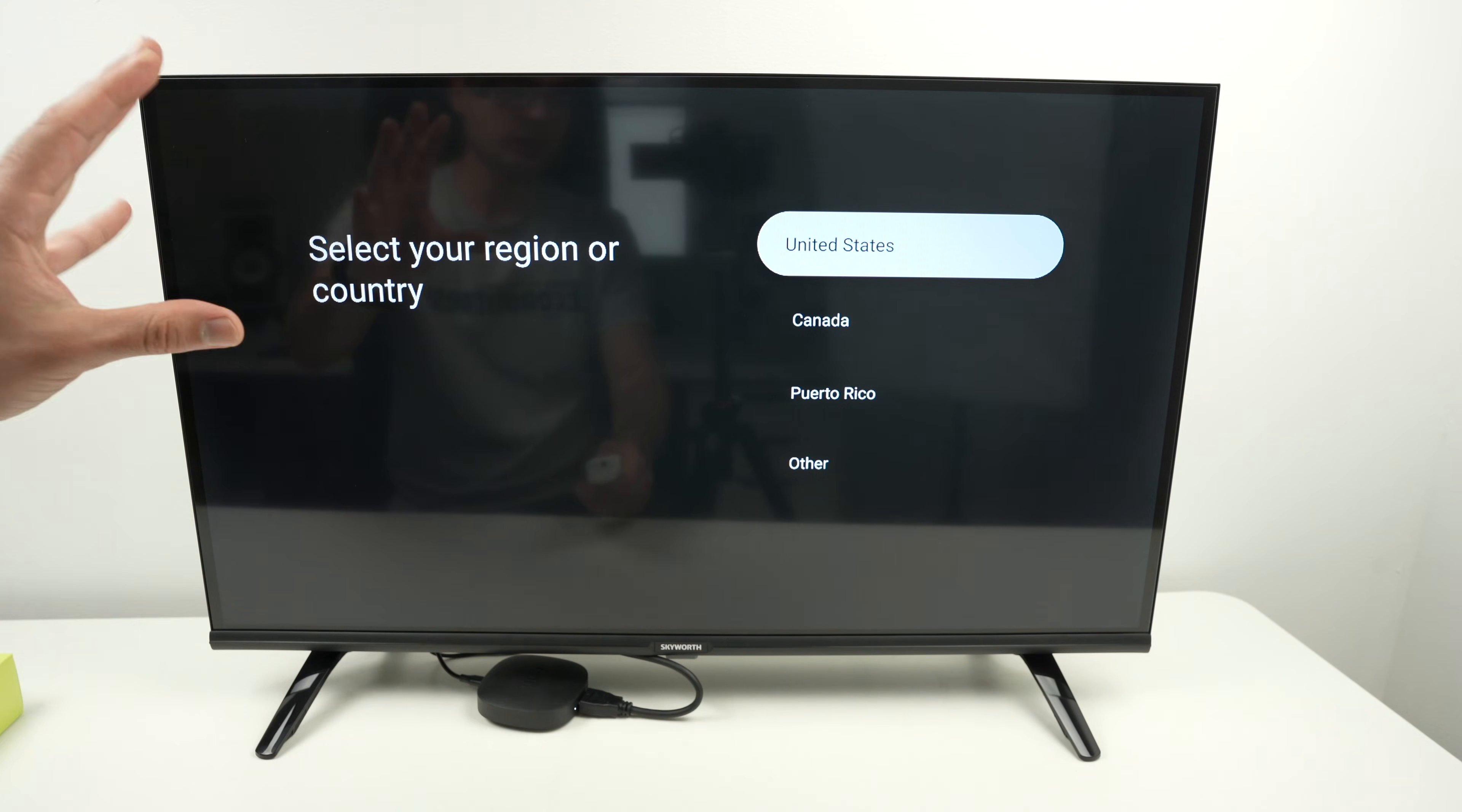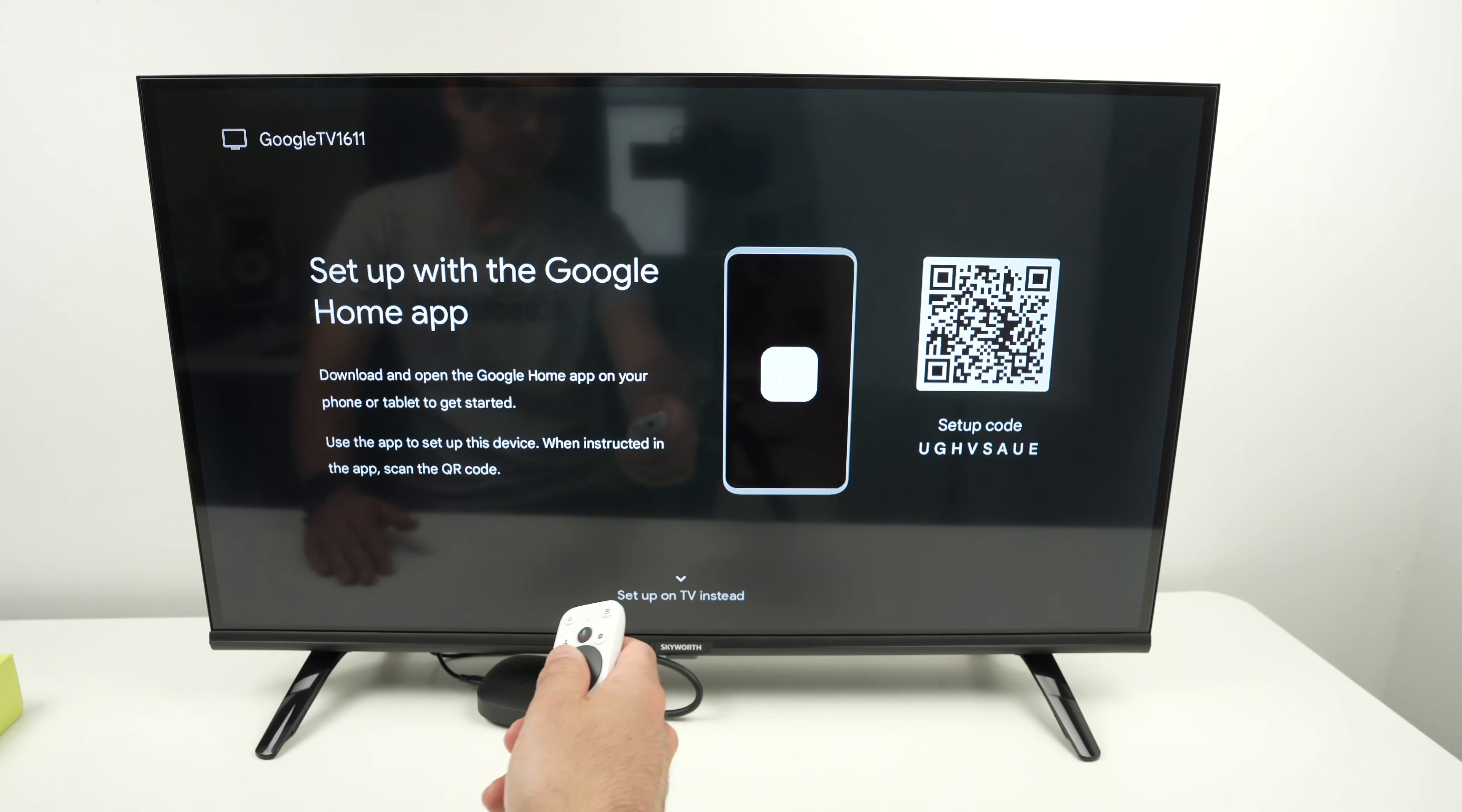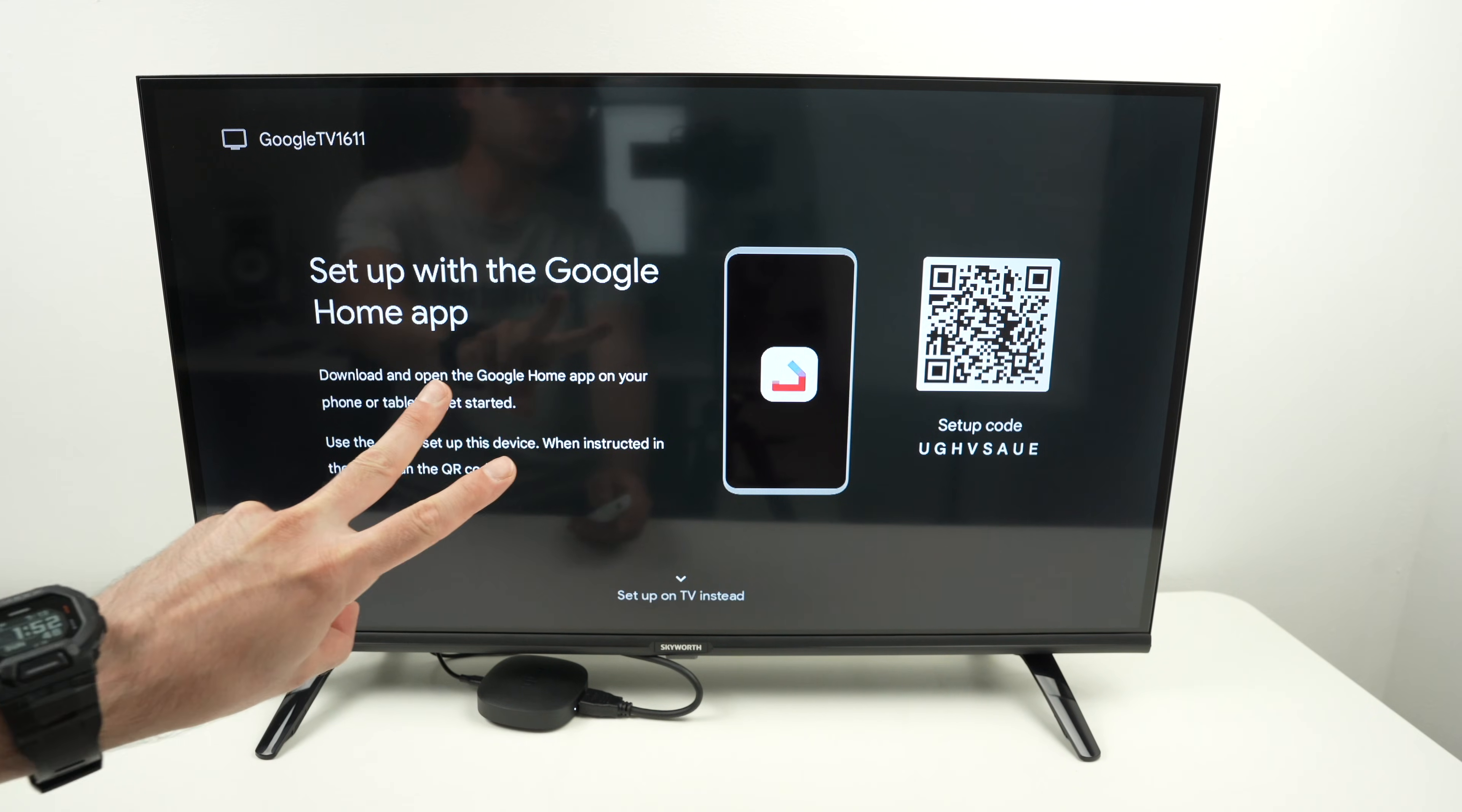So let me go through the initial setup. Choose your country: United States, Canada, Puerto Rico, or other. And now they will ask you how do you want to proceed with this setup. There's two different options.